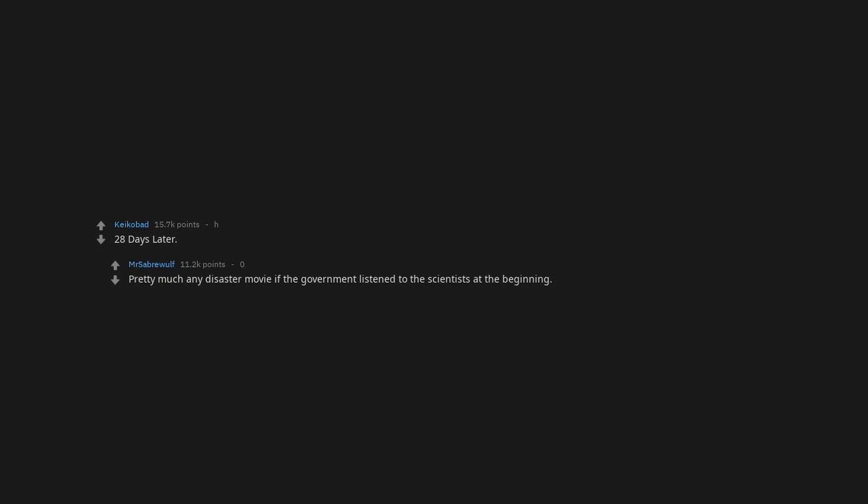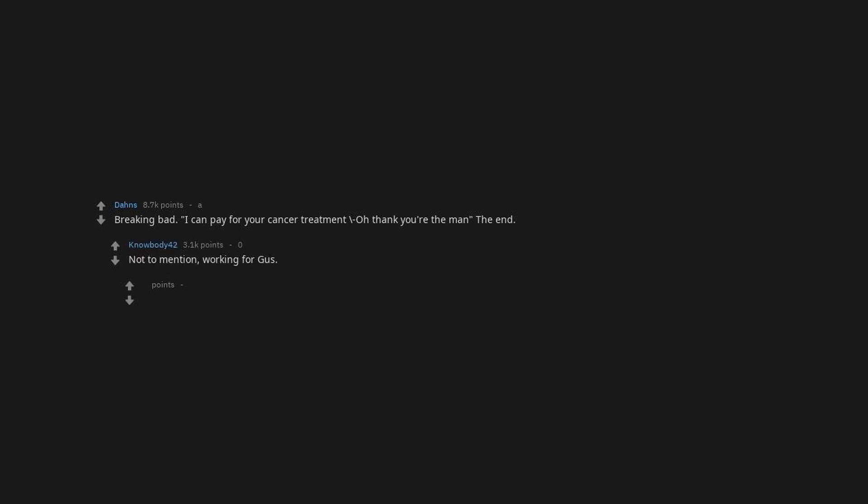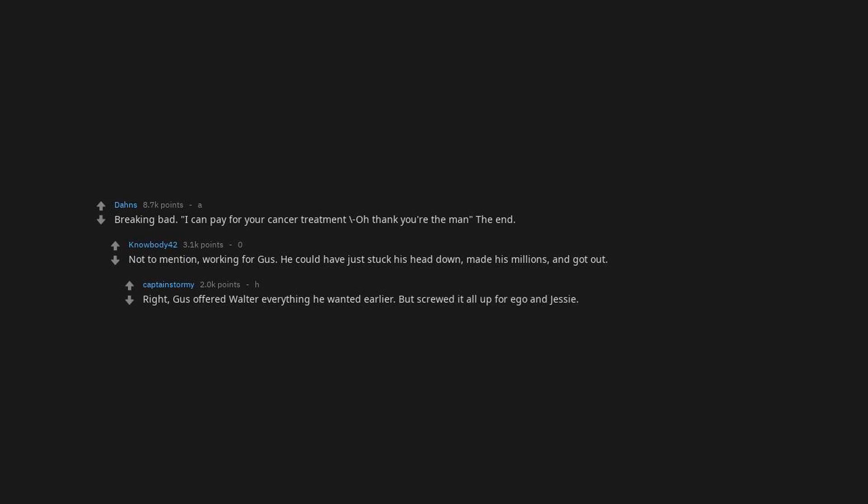Don't Kill, 28 Days Later. Pretty much any disaster movie if the government listened to the scientists at the beginning. Breaking Bad. Pay for your cancer treatment. Oh thank you, you're the man. The end. Not to mention, working for Gus. He could have just stuck his head down, made his millions, and got out. Right. Gus offered Walter everything he wanted earlier, but screwed it all up for ego and Jesse.